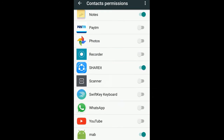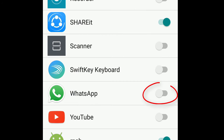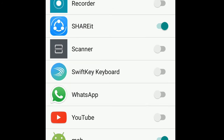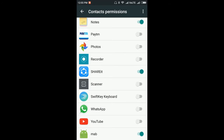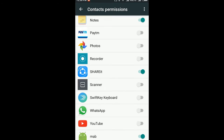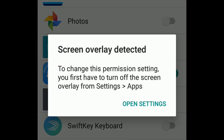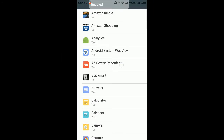As you can see, WhatsApp is disabled, so I'm going to enable it. I'm going to see an error because I'm using a camcorder — due to the overlapping of applications I see that error, but you won't see it. As you can see, I get a 'Screen overlay detected' error. I see this error because I'm using a camcorder for recording the screen.